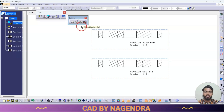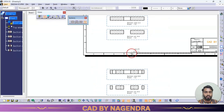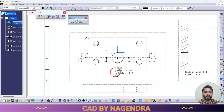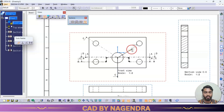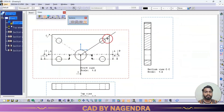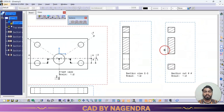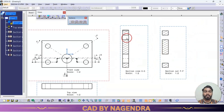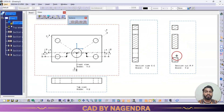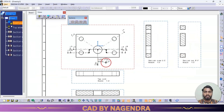Similarly, aligned section cut allows us to take a section cut with inclination. Taking cross lines here — for example double click to end — in section view the background lines are shown, but in section cut those background lines are not shown.